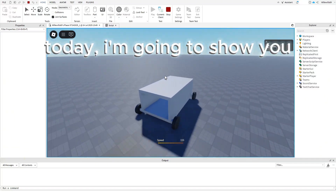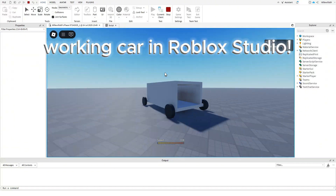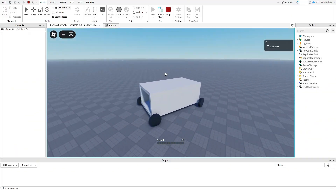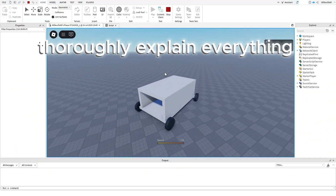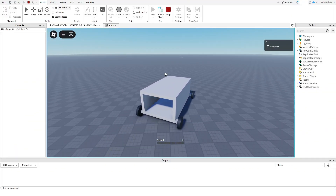Hello guys! Today I'm going to show you how to make a basic working car in Roblox Studio, and I'll make sure to thoroughly explain everything so you can understand.